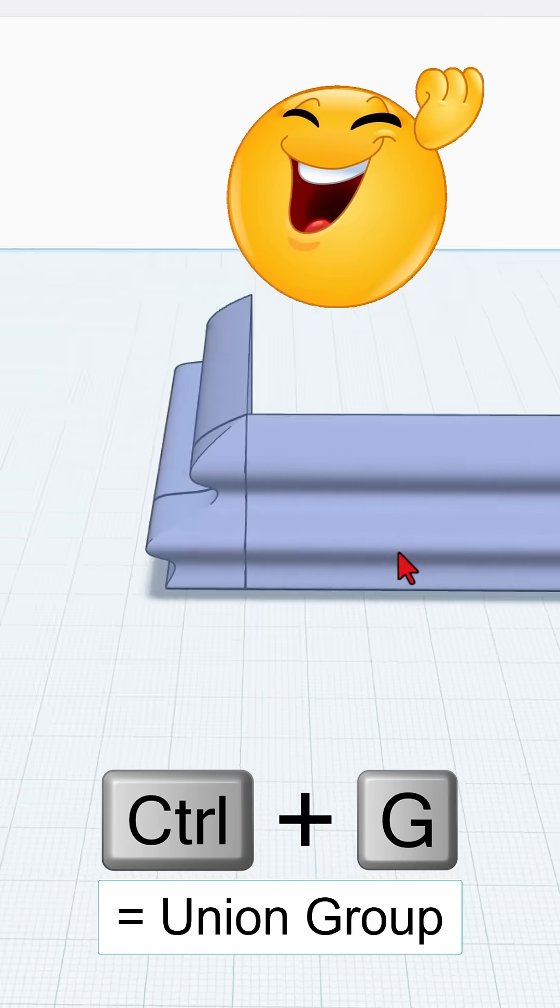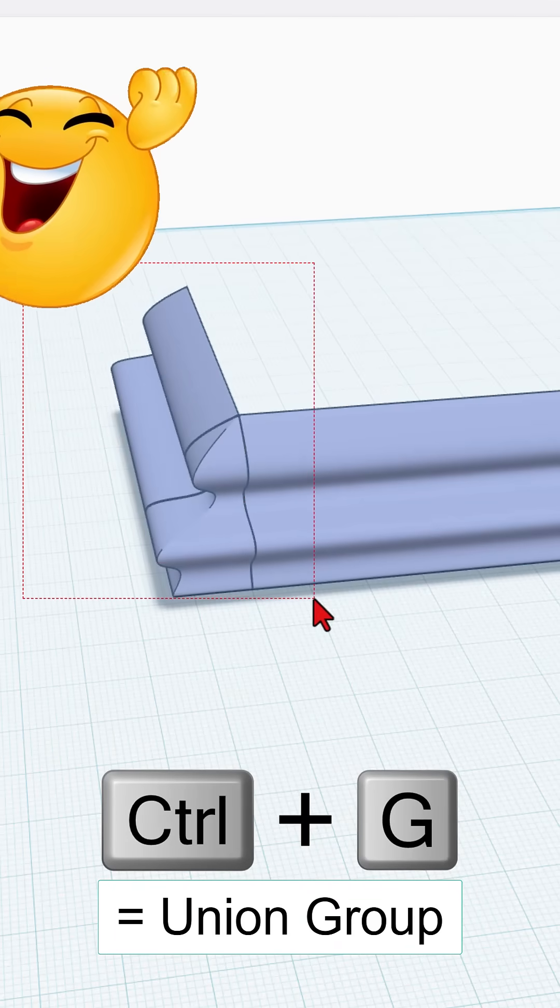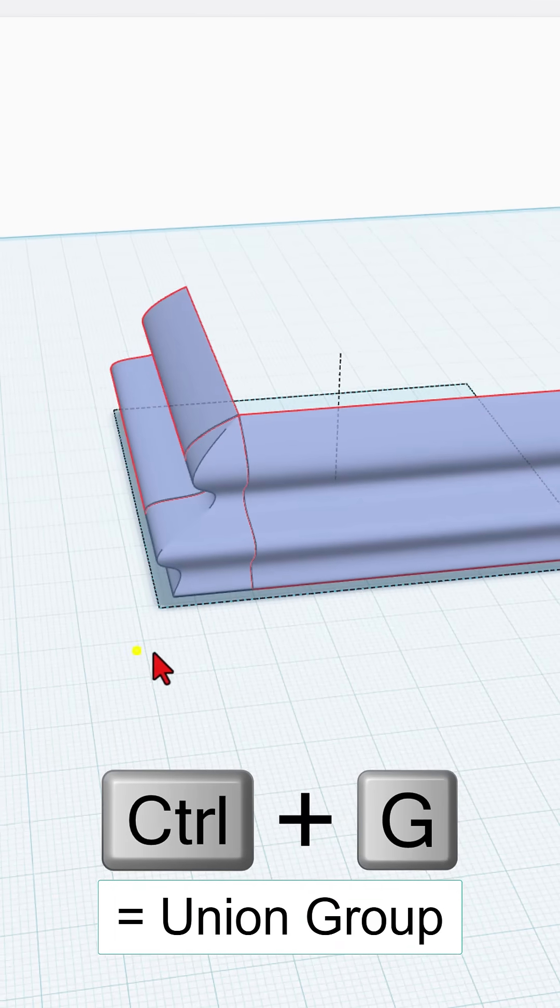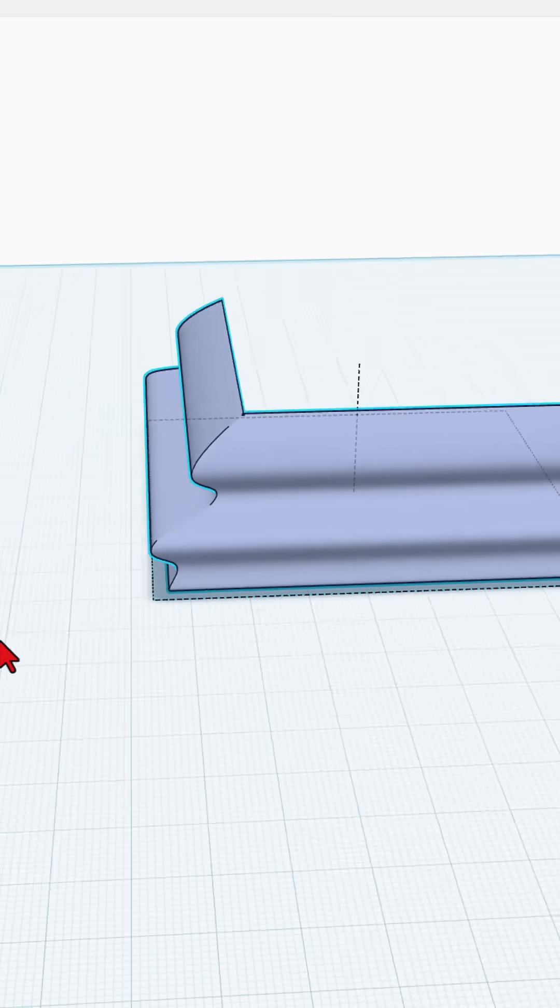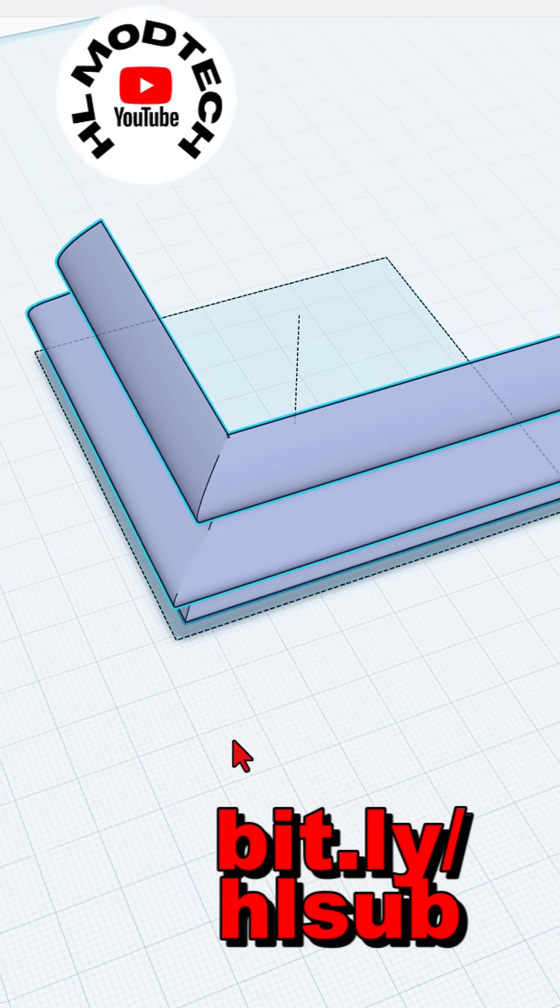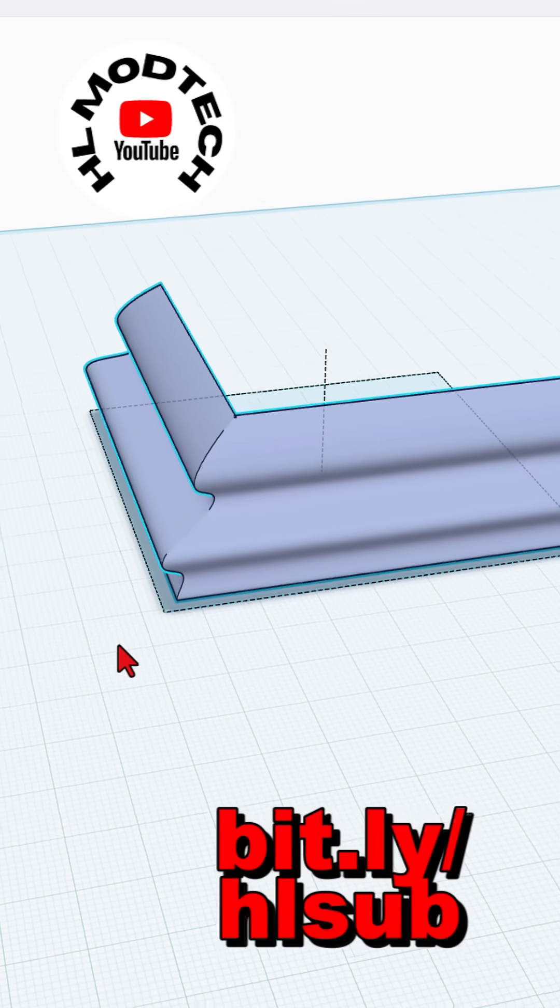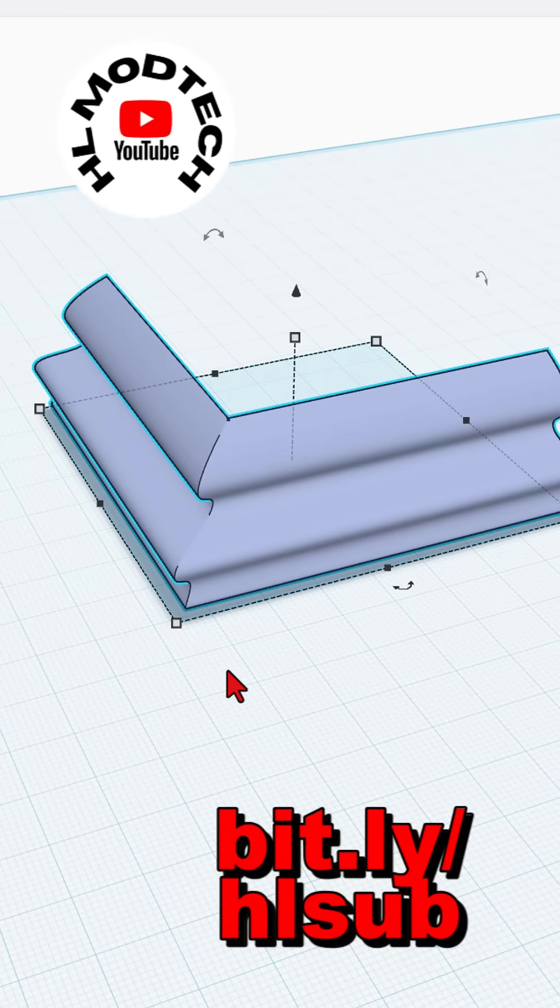Bang! How cool is that? Of course, if you do Control-G, they group into a solid part ready for 3D printing. Have a glorious day, and keep tinkering.